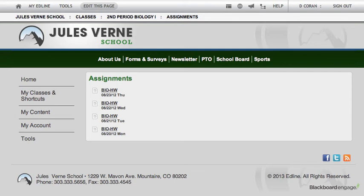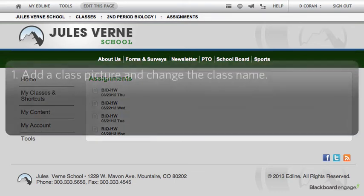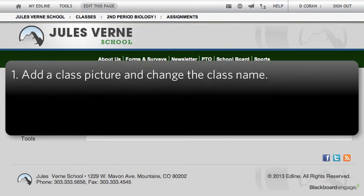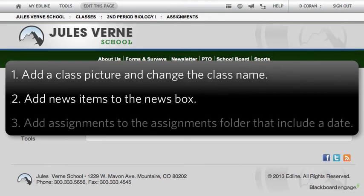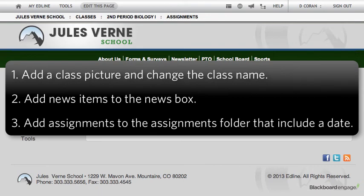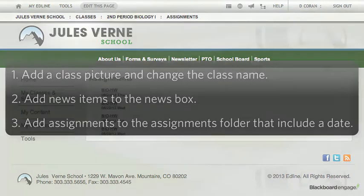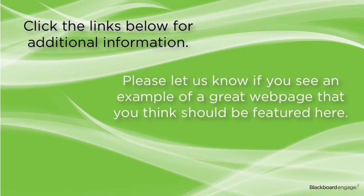To recap, in order to quickly start building an engaging class webpage for your students and parents: first, add a class picture and change the class name; then add news items to the news box; and finally, add assignments that include a date in your Assignments folder. We hope that you've enjoyed this video. For related help resources, please see the links below. And as always, if you know of any teacher that has worked hard to build an engaging EdLine class webpage, please send us an email to the address below. Thanks for watching.